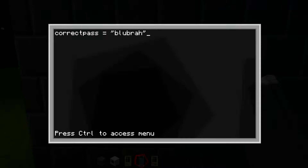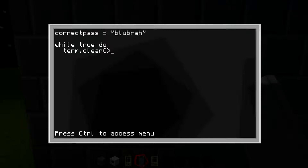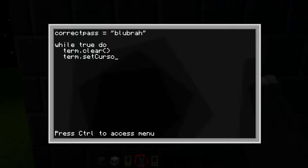The next line, skip to and type 'while true do,' then hit enter, double space, 'term.clear()' — which basically clears the screen so it doesn't show the CraftOS 1.3 splash or anything like that. Hit enter, double space, 'term.setCursorPos' open parentheses.